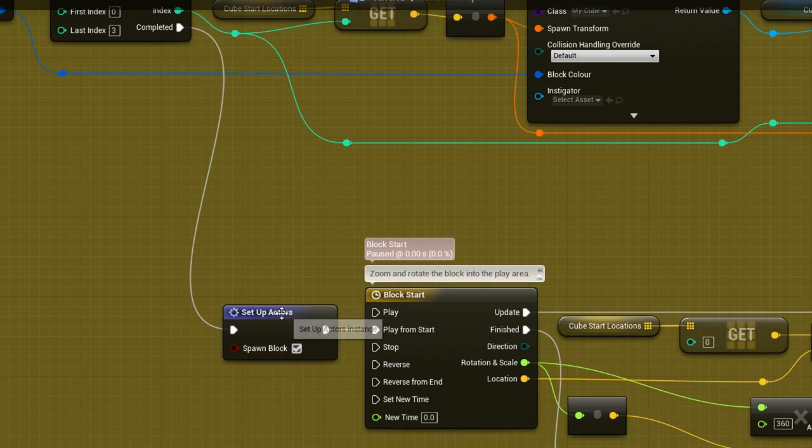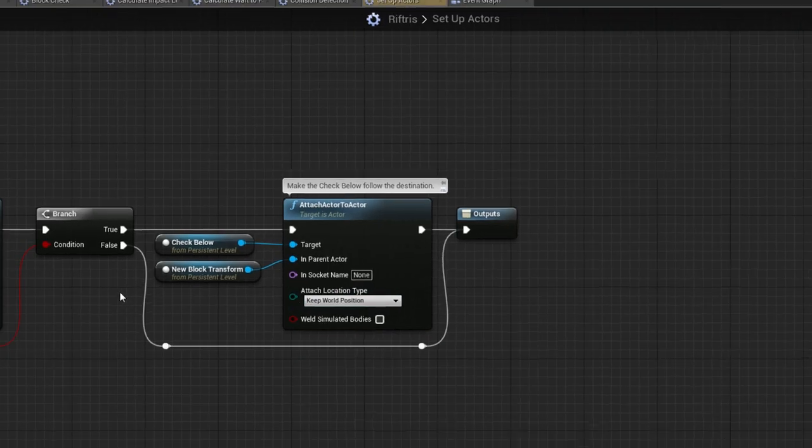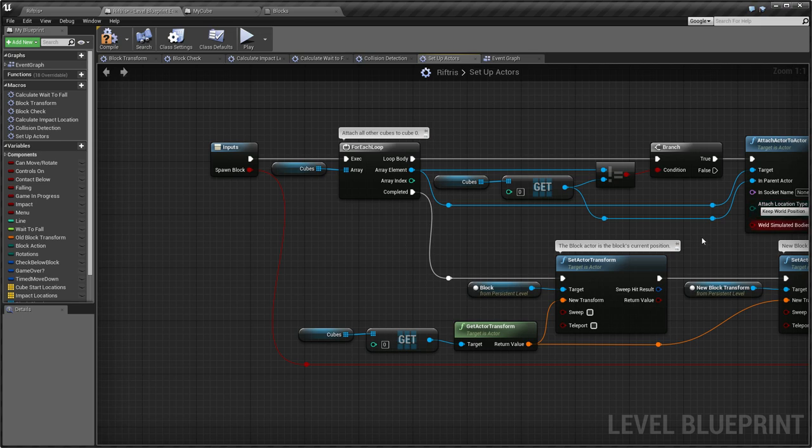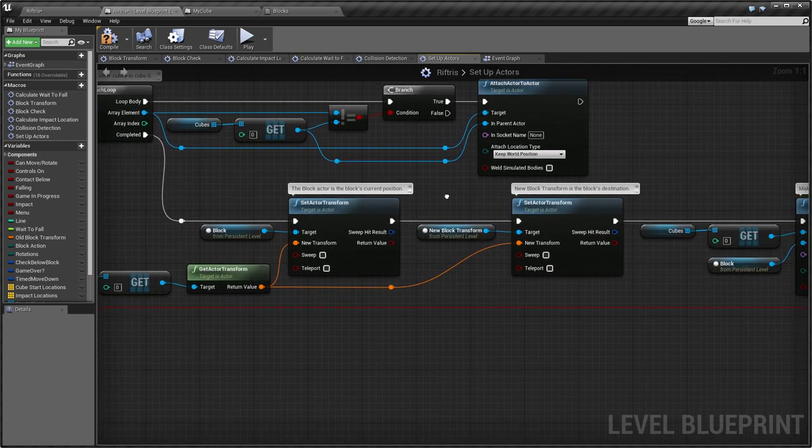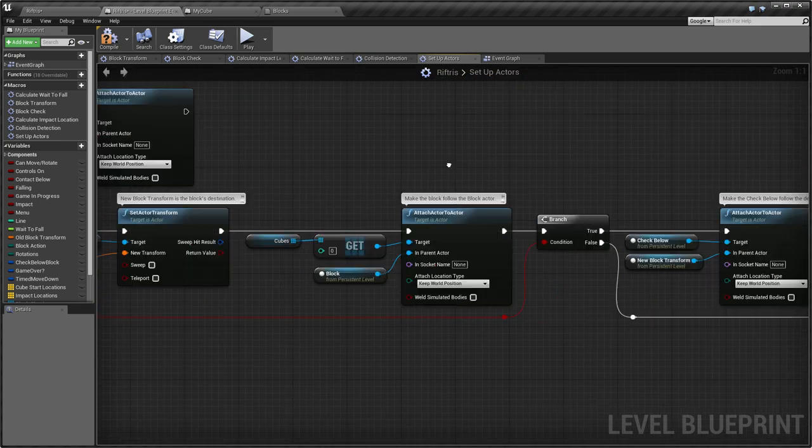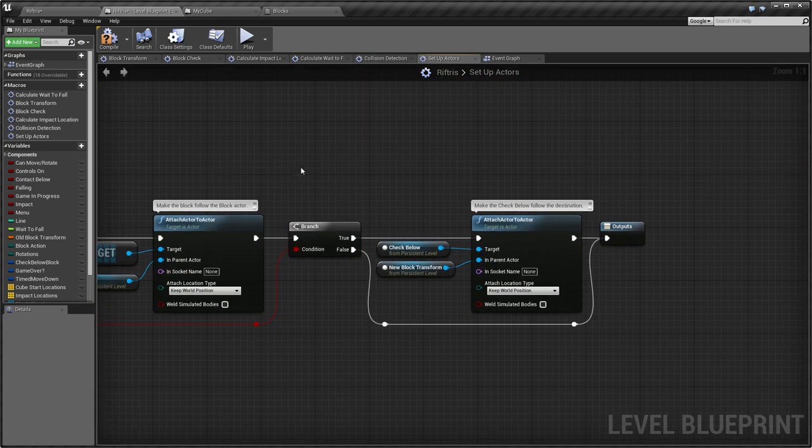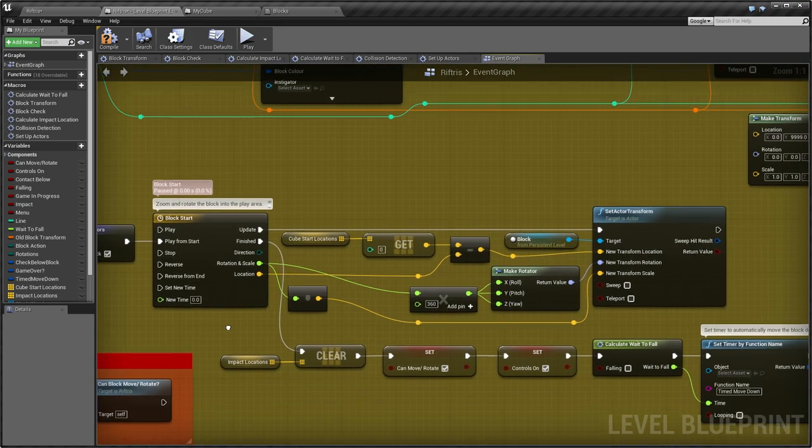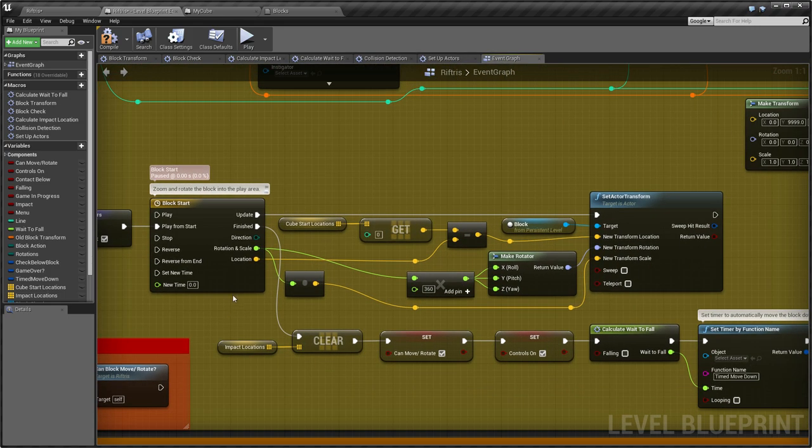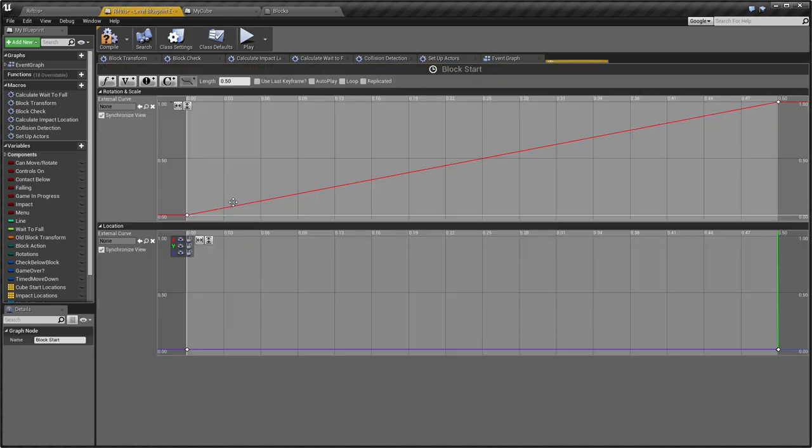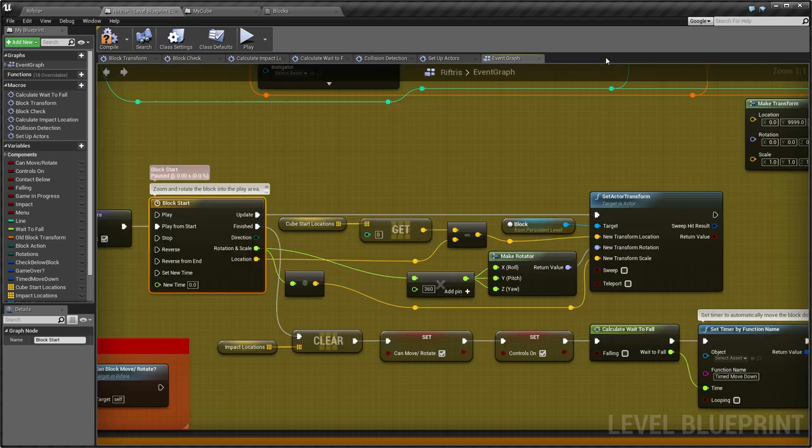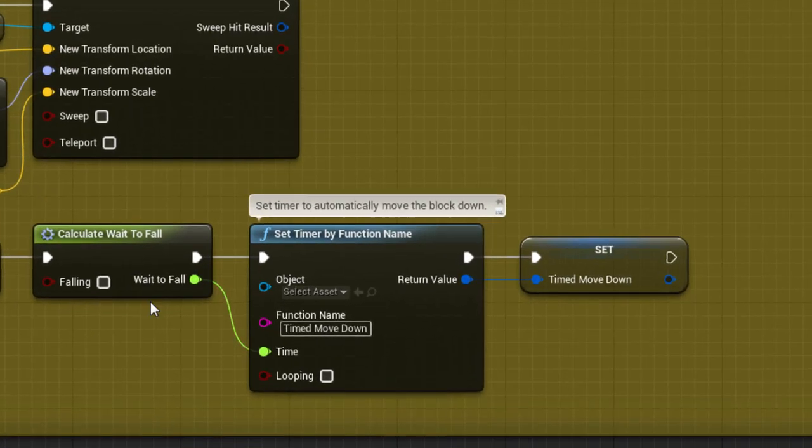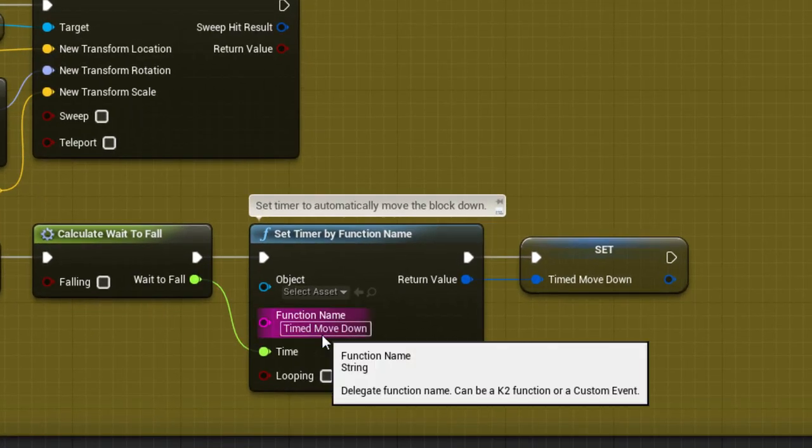Just double click on it to open it up. Once everything's taken care of, the block is zoomed and rotated into the Play Area via Timeline. Then some Initialisation, and finally a Timer to call the function TimedMoveDown.